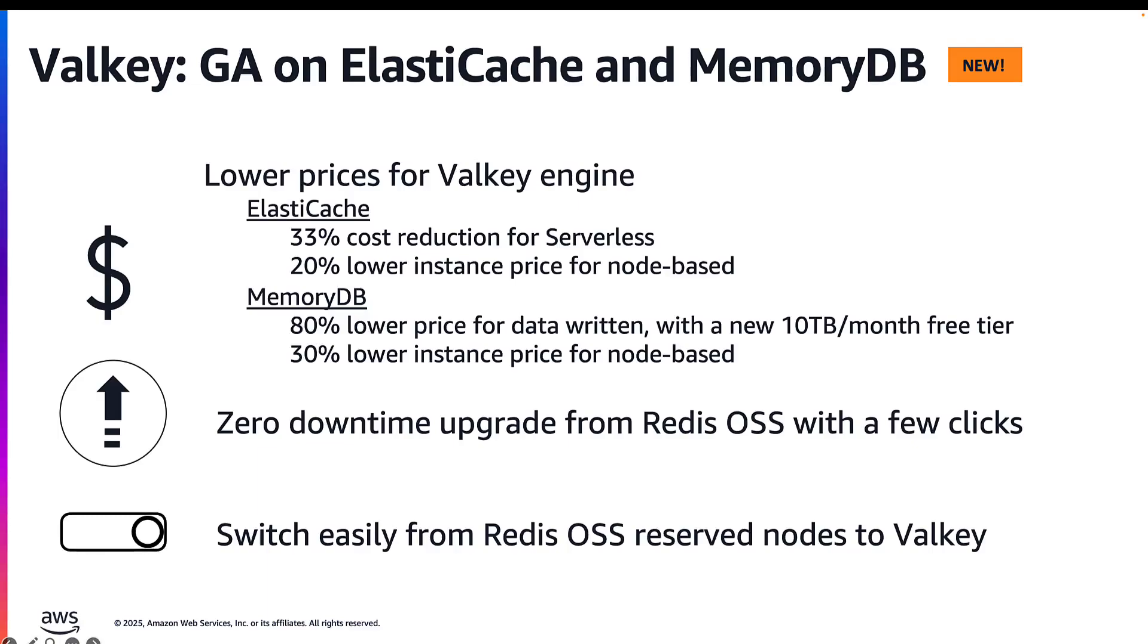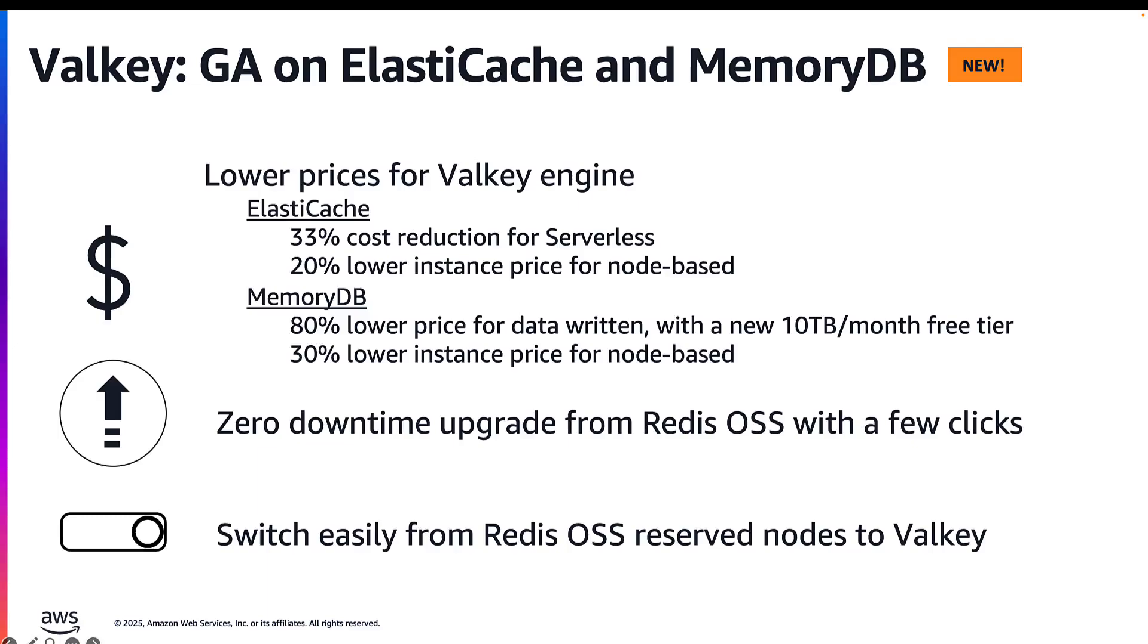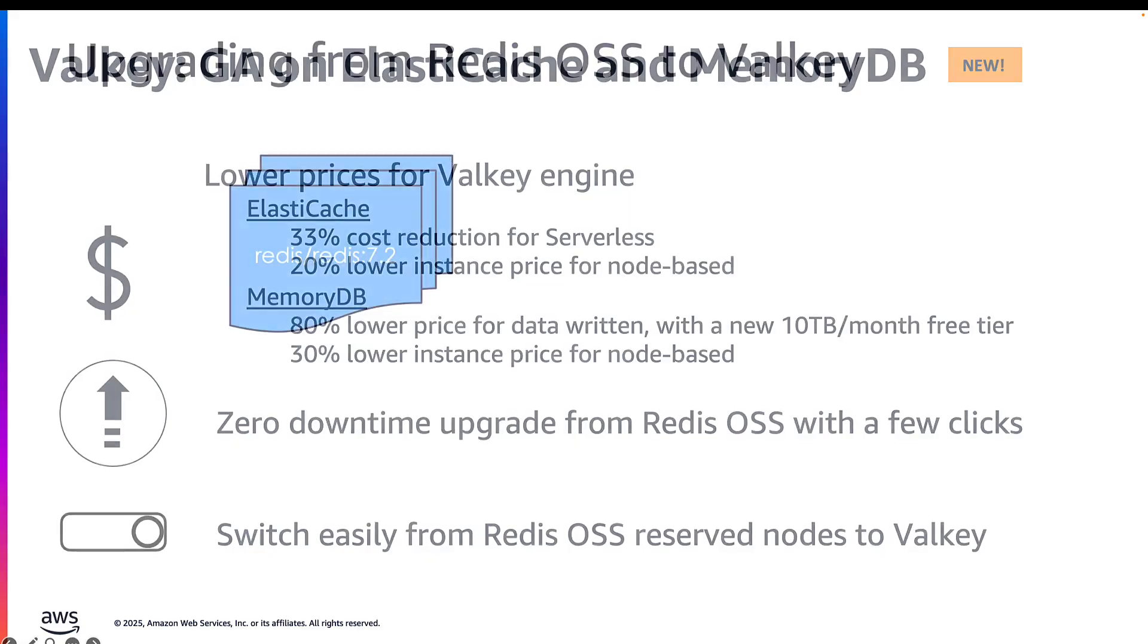Both services provide an online upgrade in just a few clicks, which basically makes them a drop-in replacement. With ElastiCache, the pricing serverless is lowered by 33% and 20% on node-based. With MemoryDB, it's launched at 30% lower pricing on the instance and 80% lower on data written charges. Both services allow for a zero downtime upgrade experience from Redis OSS to Valkey. You can also switch Redis OSS reserve nodes to Valkey.